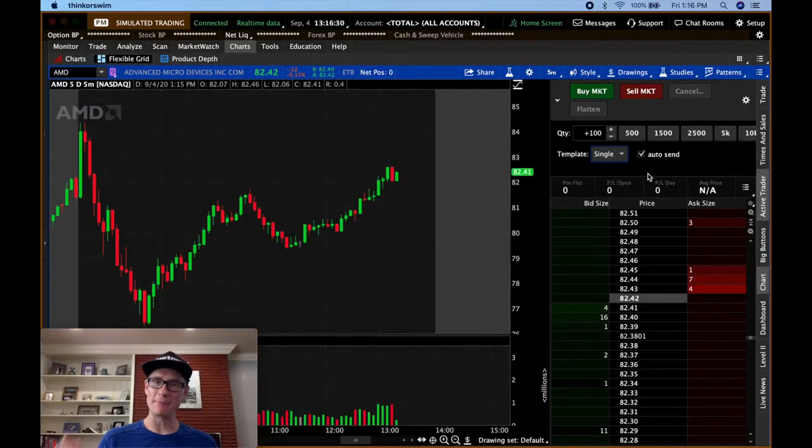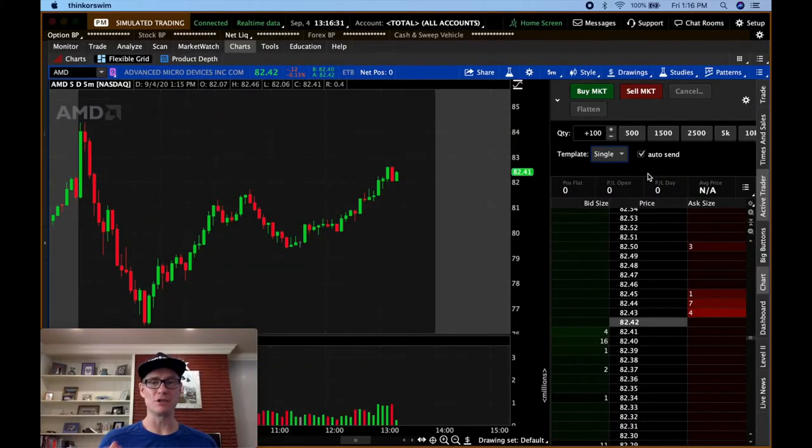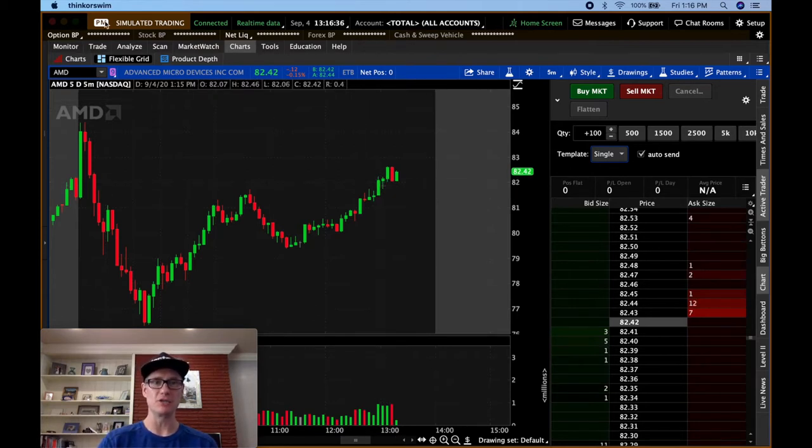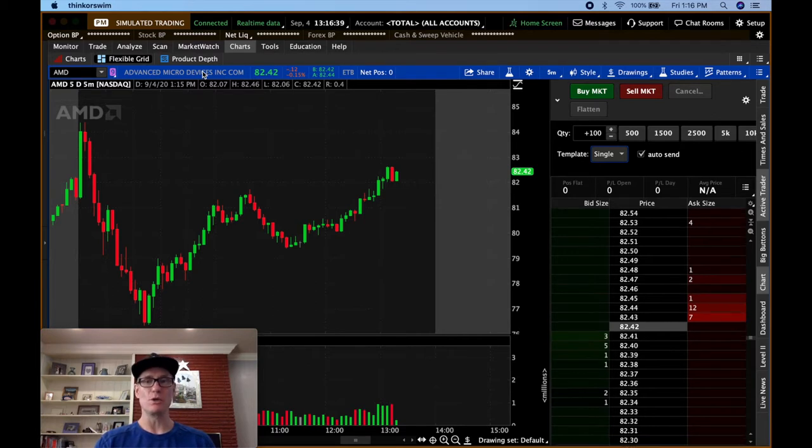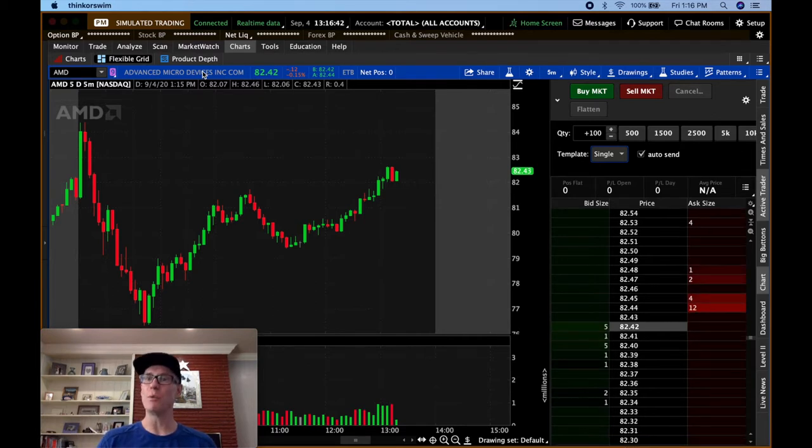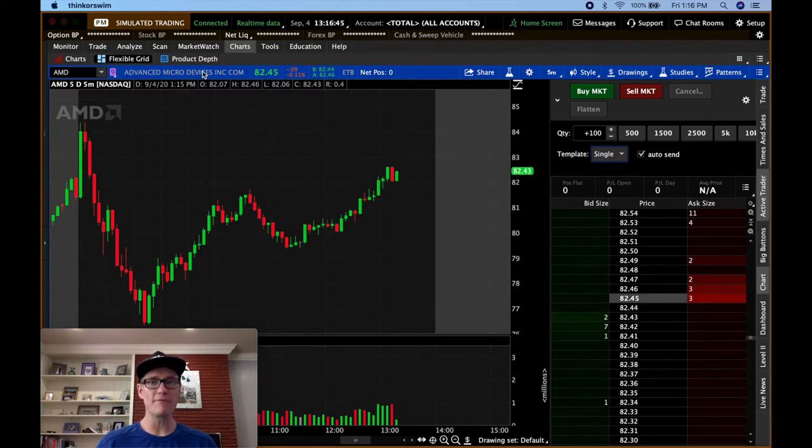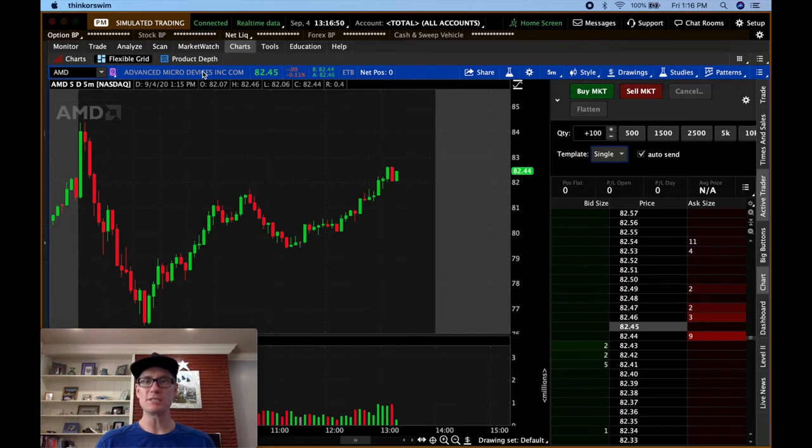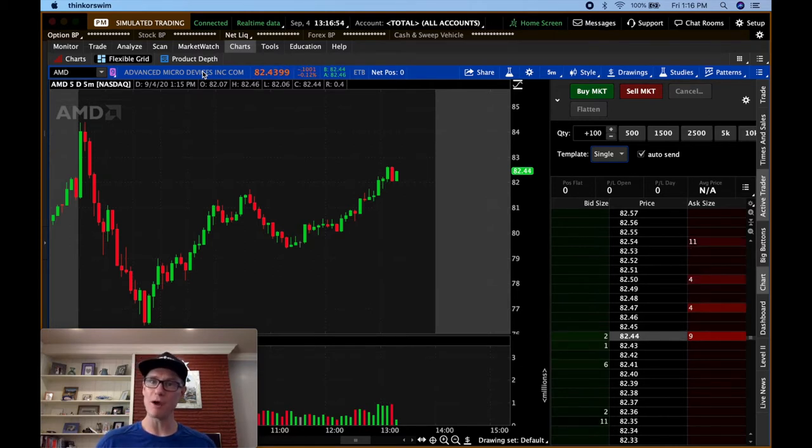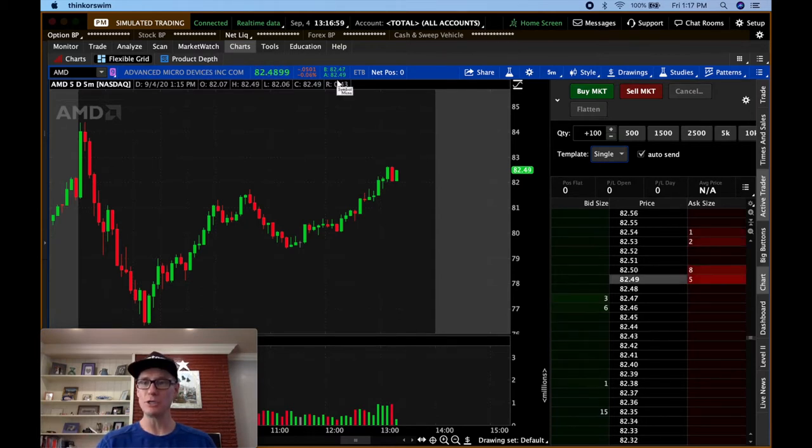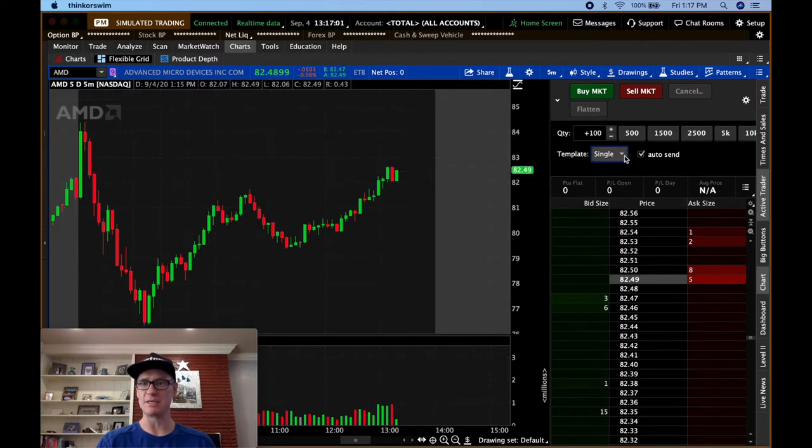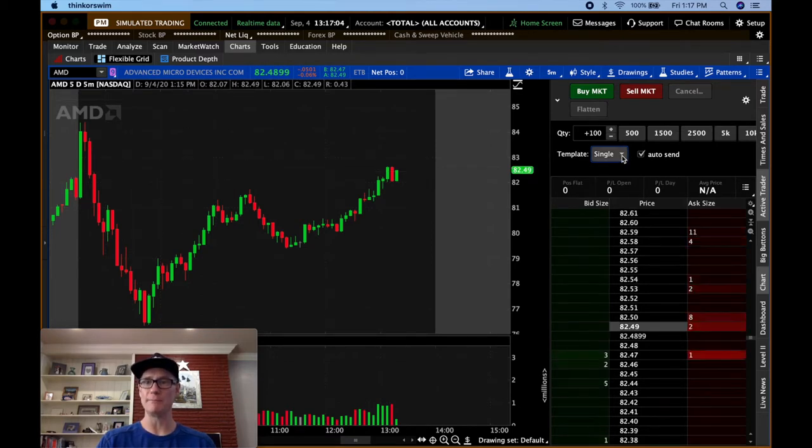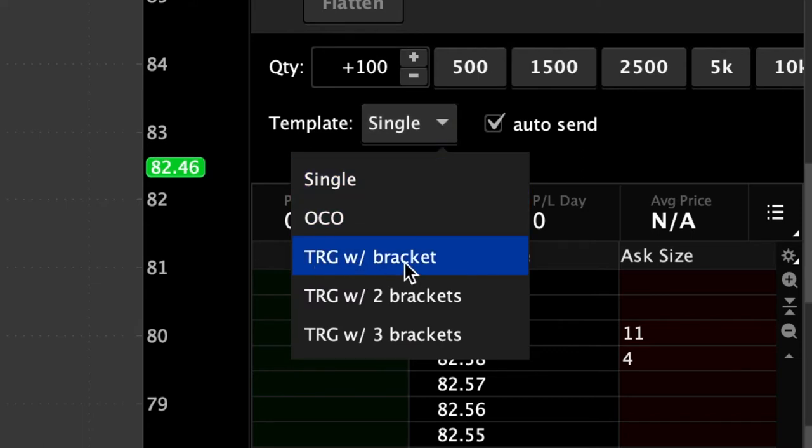Step-by-step, I'm going to show you how to create a bracket order in Thinkorswim. I've got my demo account open. You can see simulated trading up here. The first thing that you want to do when you want to create a bracket order is decide what is going to be your take profit and what is going to be your stop loss. For sake of simplicity, let's just say you want your stop loss to be $0.50 and you want your take profit to be $1. So you're going to come right here to this template single tab, open this up and pick TRG with a bracket.